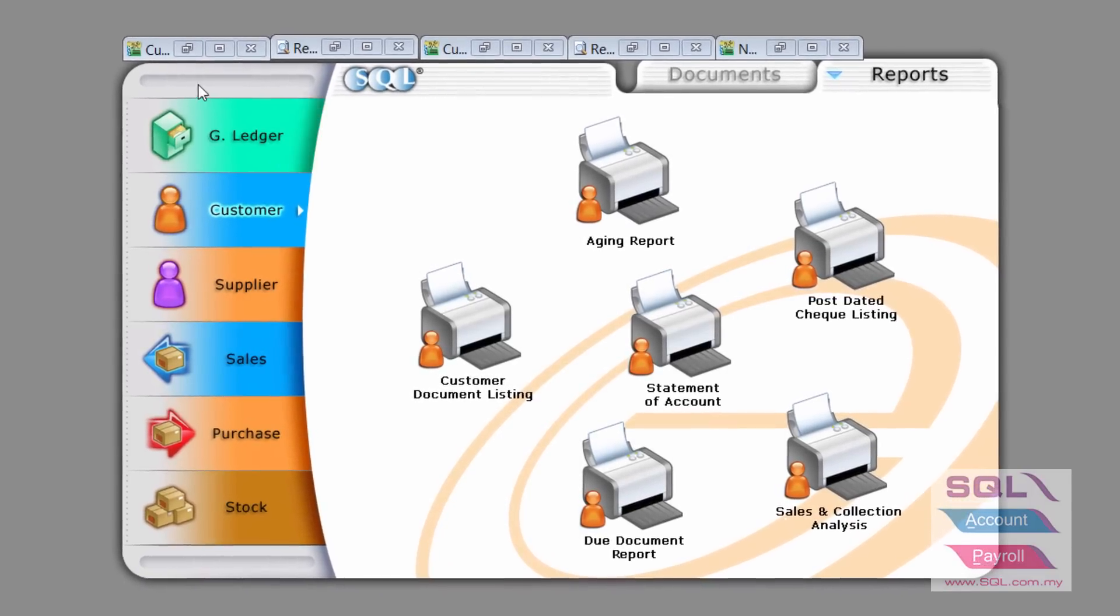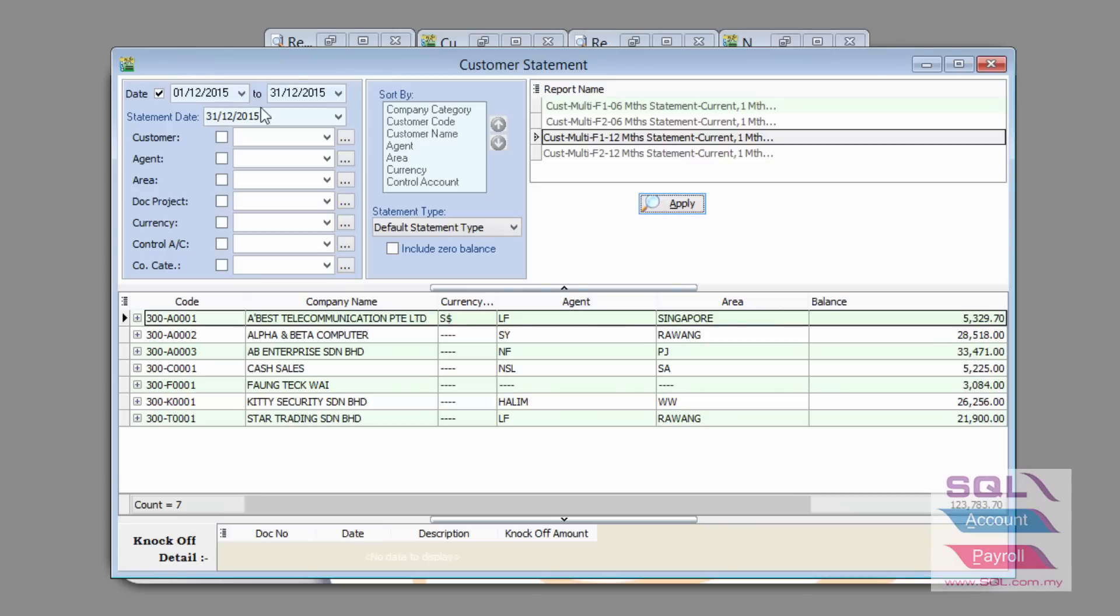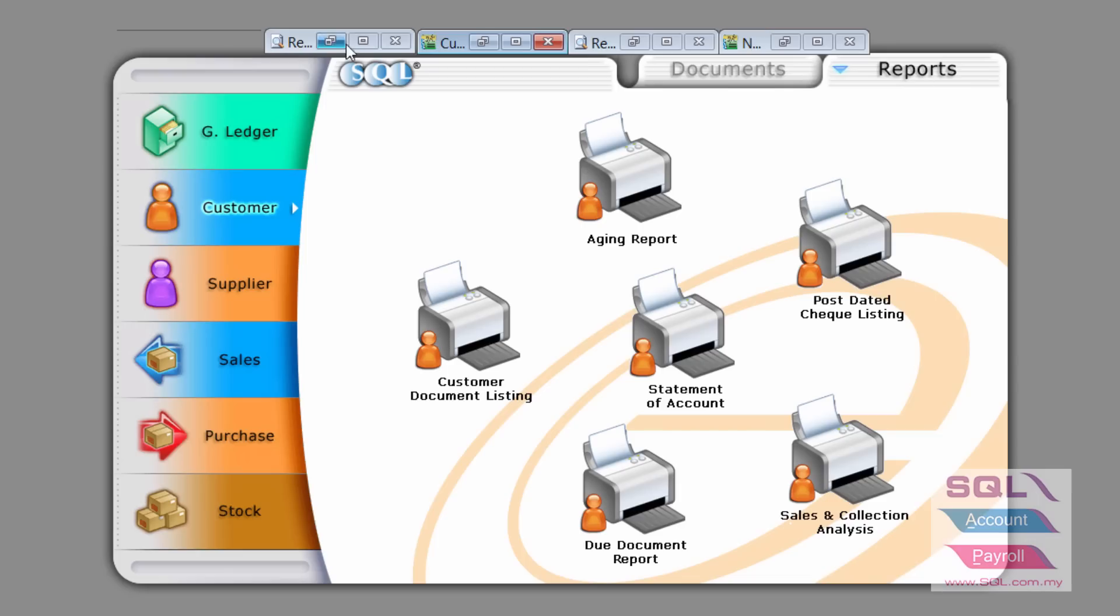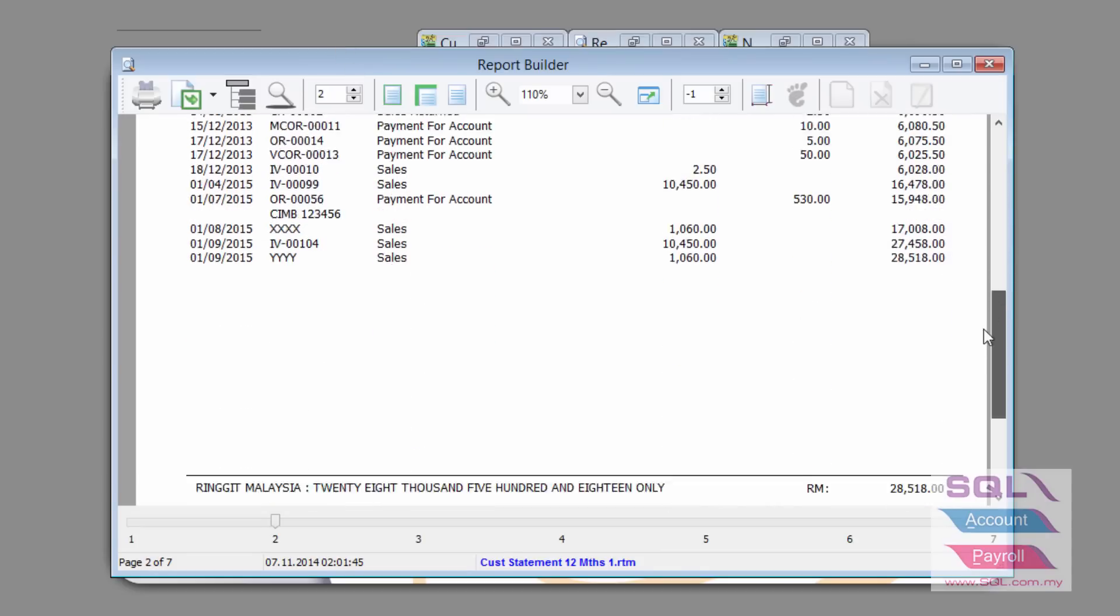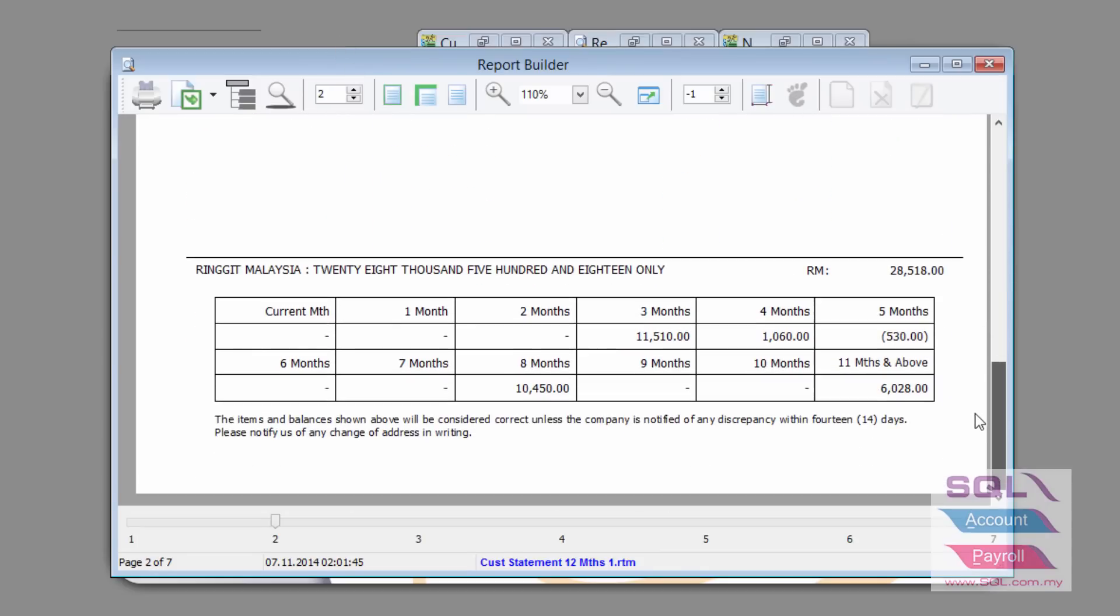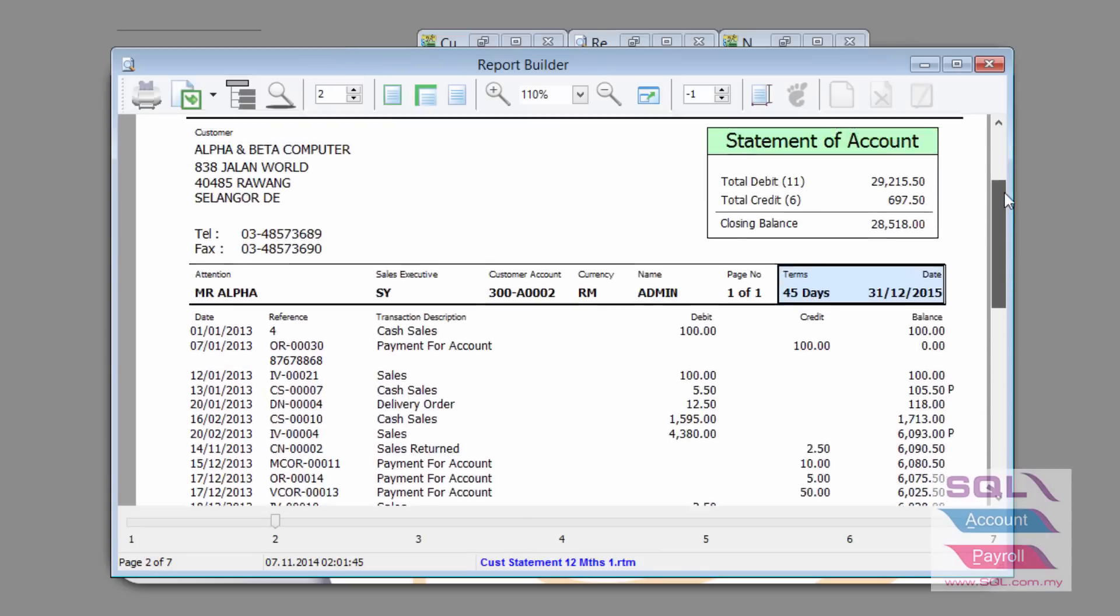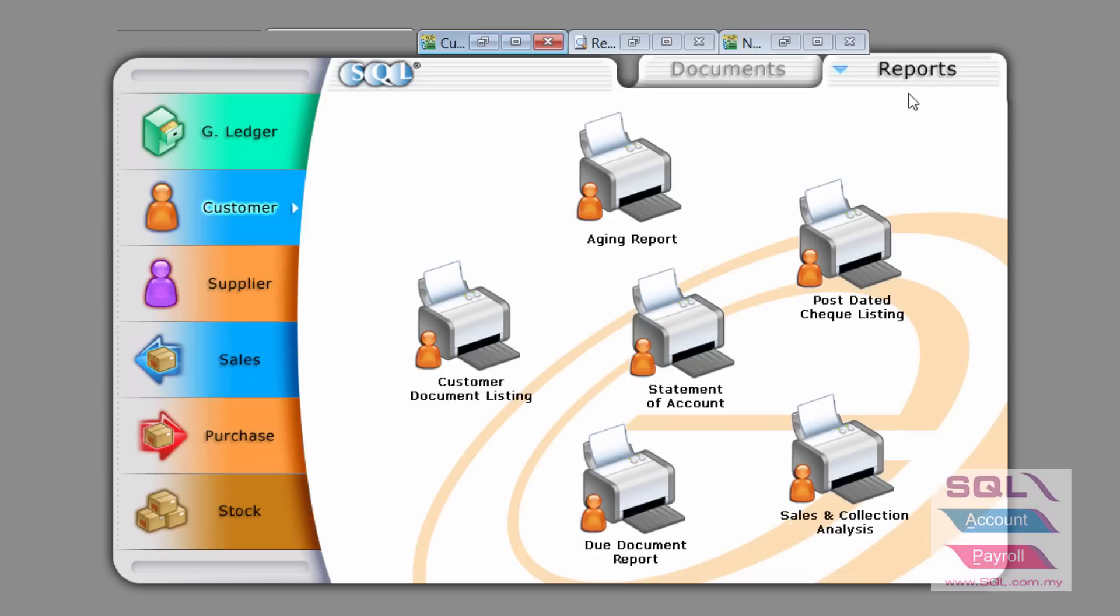First, in order to make best effort, you should always print out customer report statement of account. You can print out a report like this and print out the statement with four, six, or twelve months aging. You can email it to your client directly from our system.